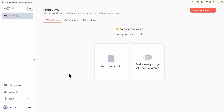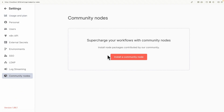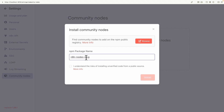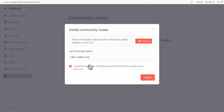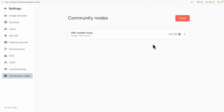Now to add MCP onto the n8n workflow, we're going to click on Settings, then click on Community Nodes, and then click on Install a Community Node. Here we're going to paste the NPM package name which is n8n-nodes-mcp and click Install. Now you can see it has been installed and we can add our MCP server onto our n8n workflows.